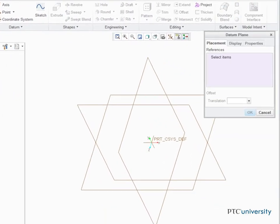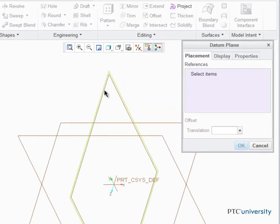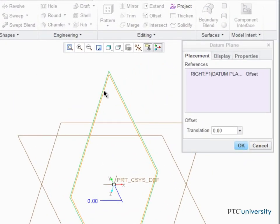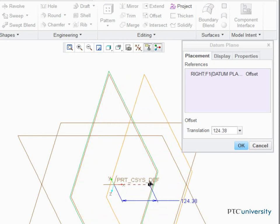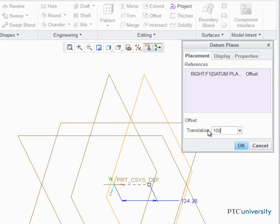First, specify a reference. Then, either drag the plane to its location or insert a specific distance in the dialog box.